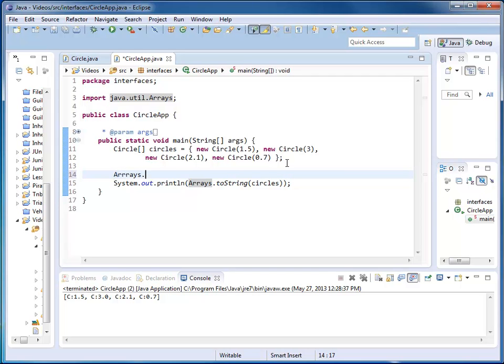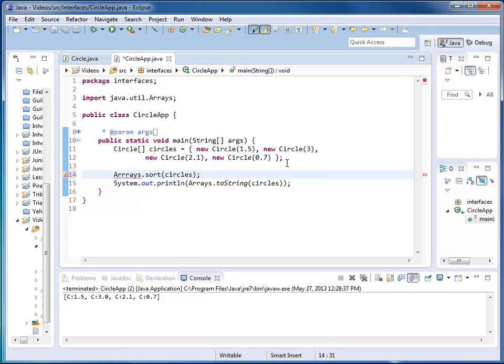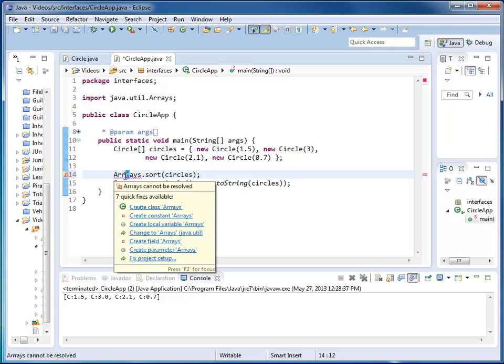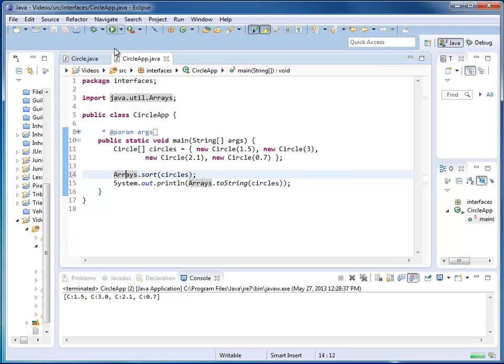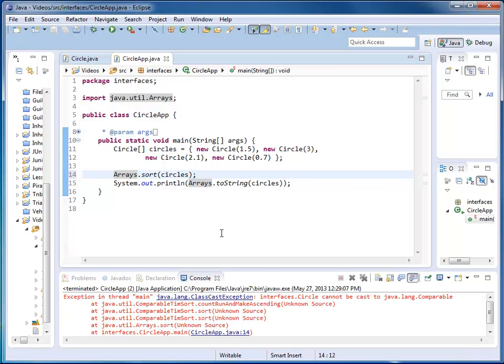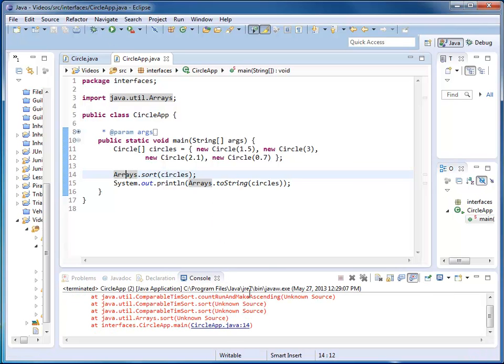So I'm going to do that. I say arrays sort, and I'm going to sort my circles. All looks good. I'm going to run, and here I have an exception.